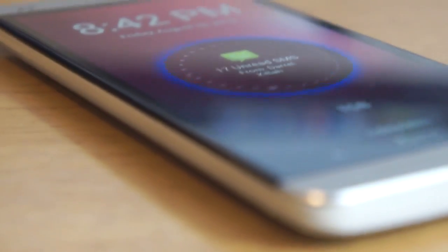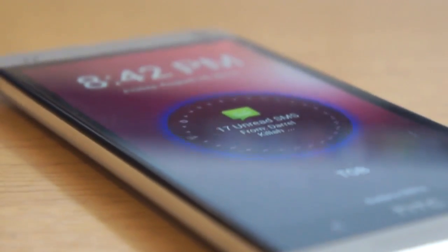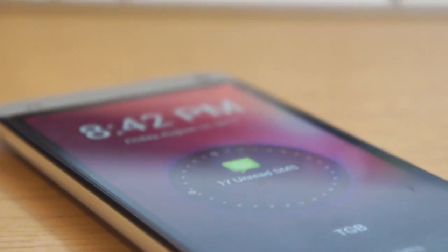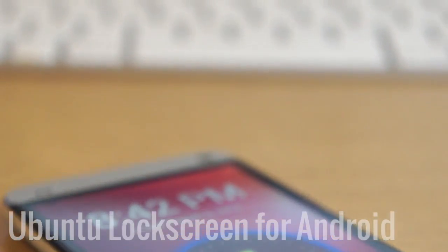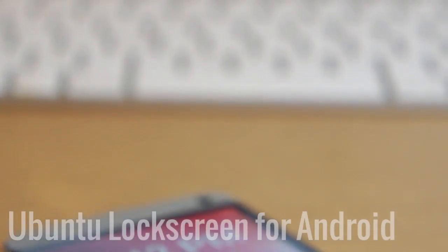Do you guys remember the Ubuntu OS that Canonical announced earlier this year? Well today we're going to have a look at how to get the Ubuntu lock screen for your Android device.